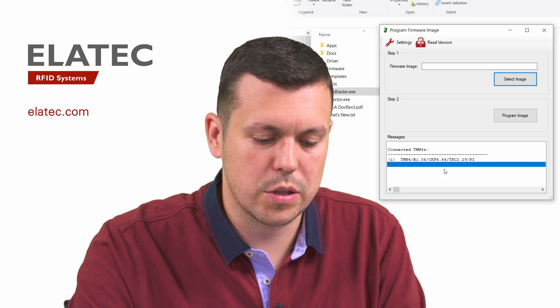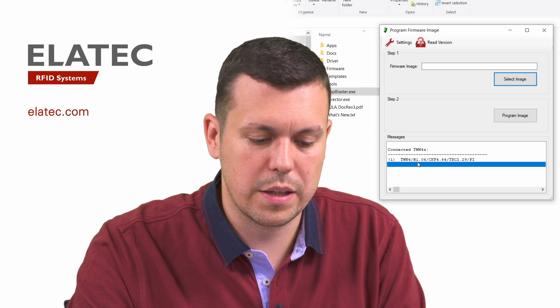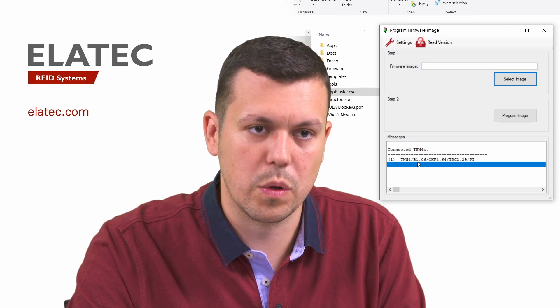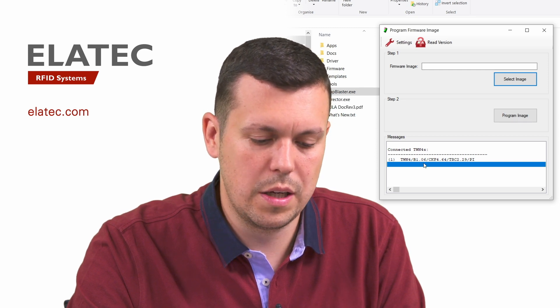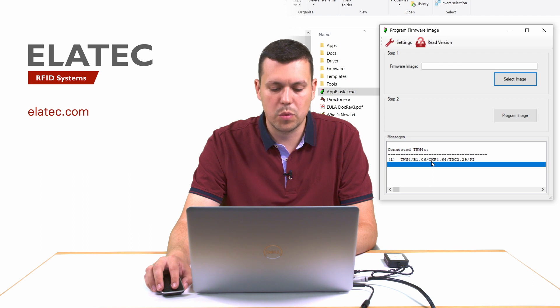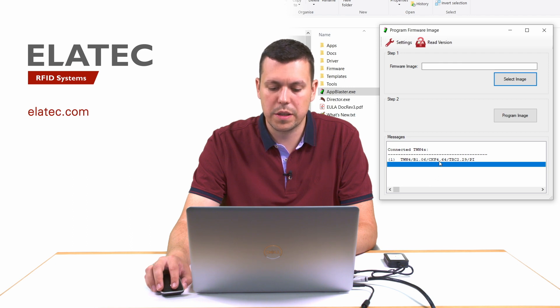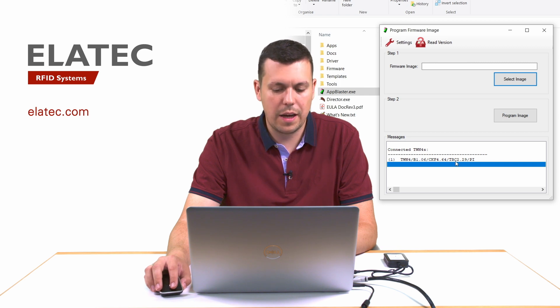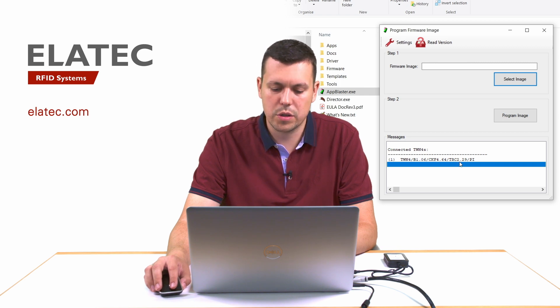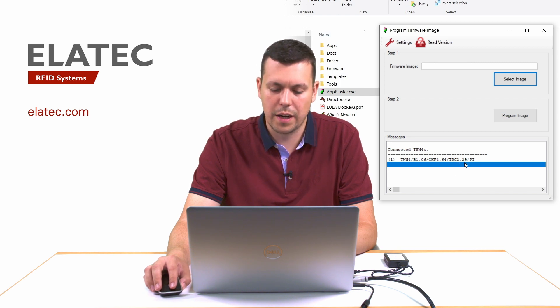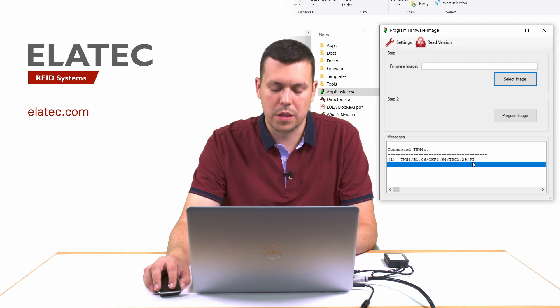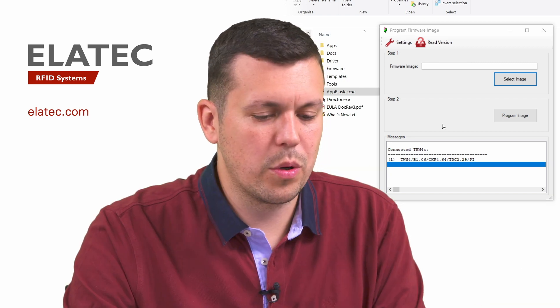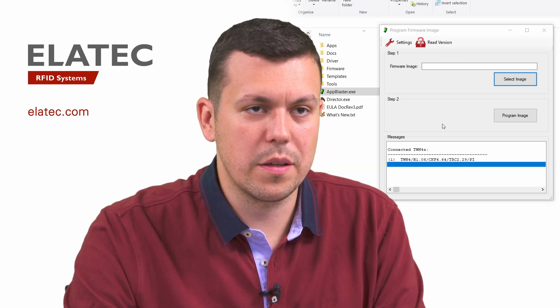Then it shows me here that I have a reader with bootloader 106, with core model base, keyboard firmware image based on firmware 464, and I have a tracer app version 229 with PI option as well. So in order to program a different firmware image onto the TWN4 reader,